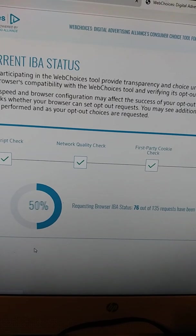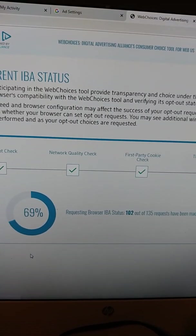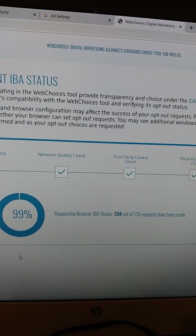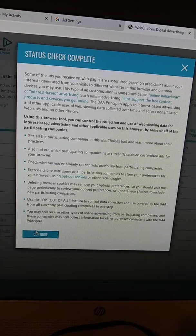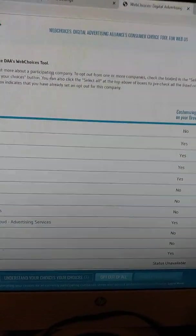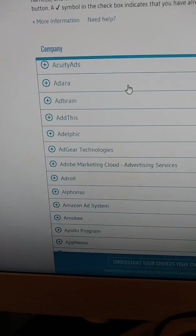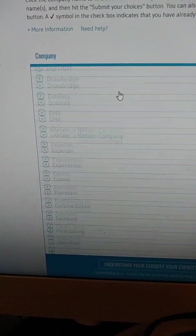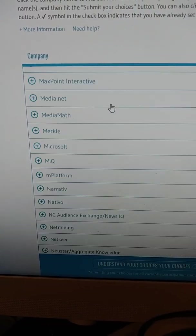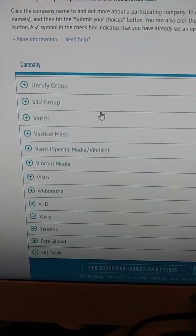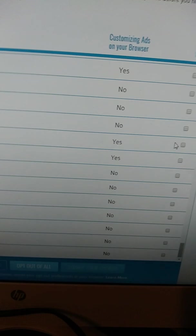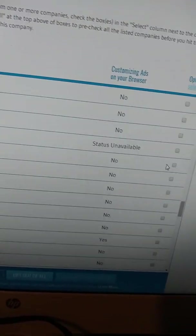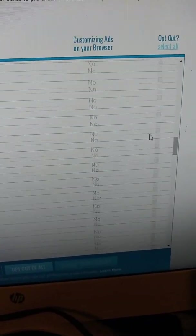Web Choices Digital Advertising Alliance's Consumer Choice Tool for WebUS. The companies participating in the Web Choices Tool provide transparency and choice under the DAA principles. We are evaluating this browser's compatibility with the Web Choices. Pretty much push continue. Basically, all these companies are using your information when you log on. I have already gone in and opted out. These are all pages. Some I've never even been to that have gotten my information.